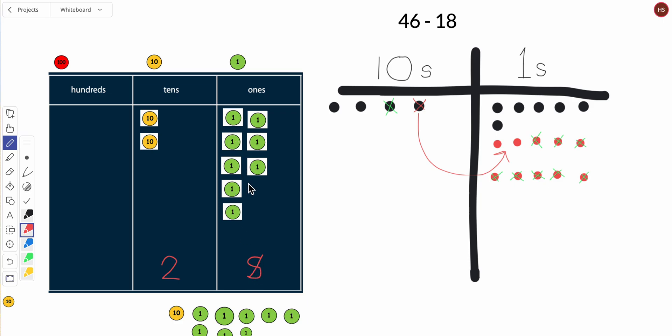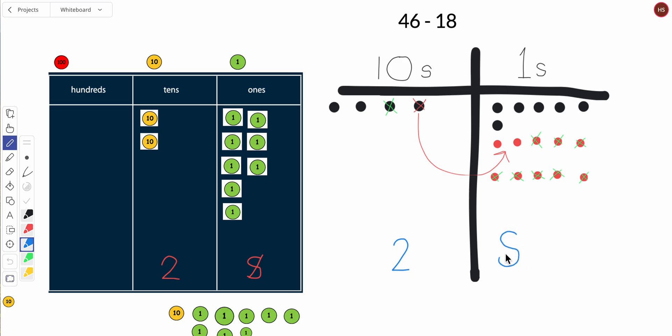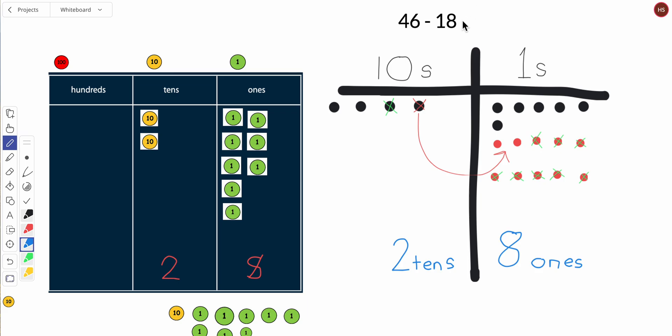Let me see here: two, four, five, six, seven, eight, eight, eight ones. So this is two tens, eight ones. And I know that two tens, eight ones equals twenty-eight.